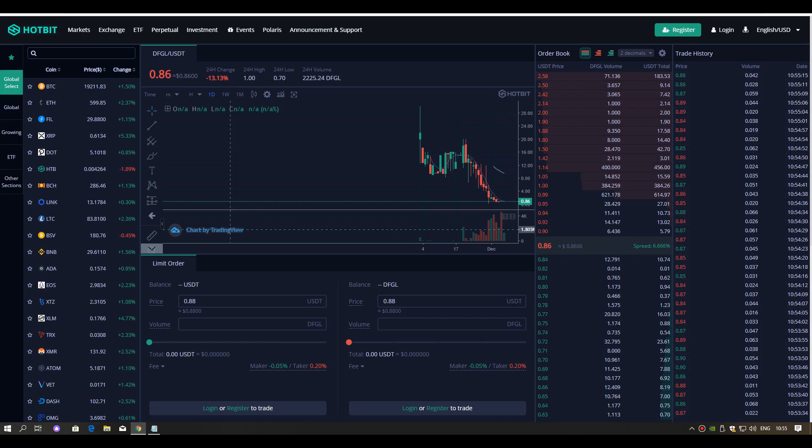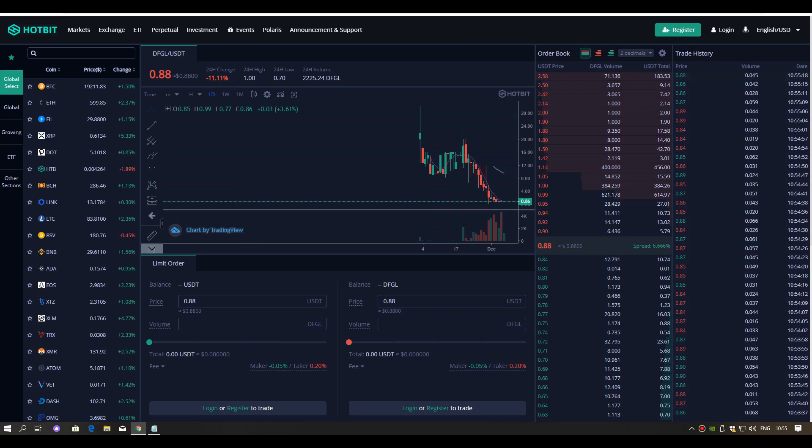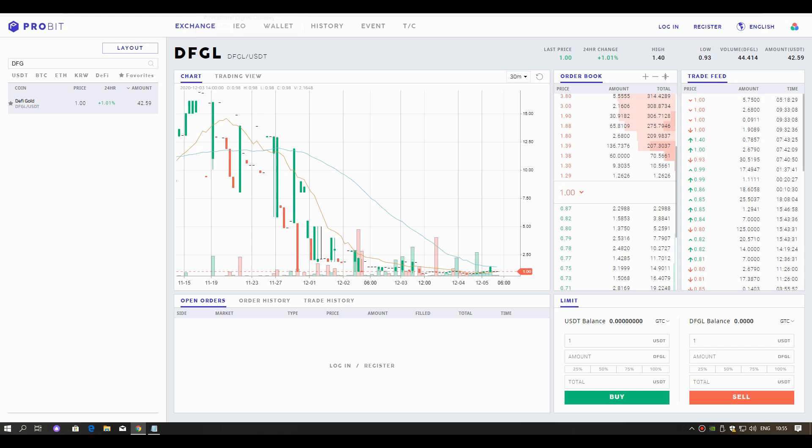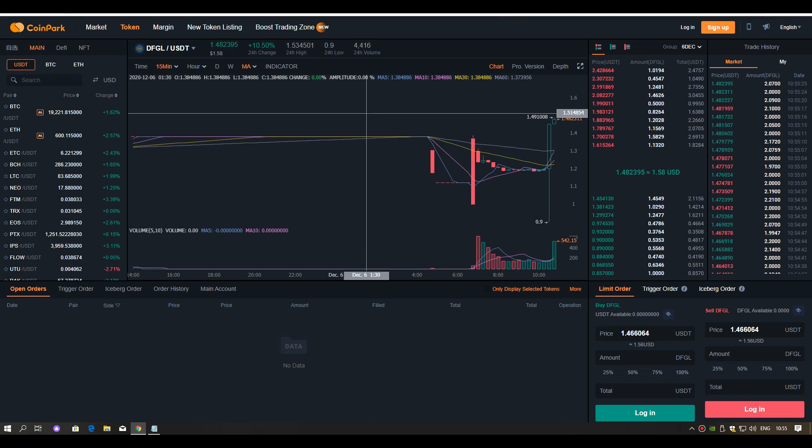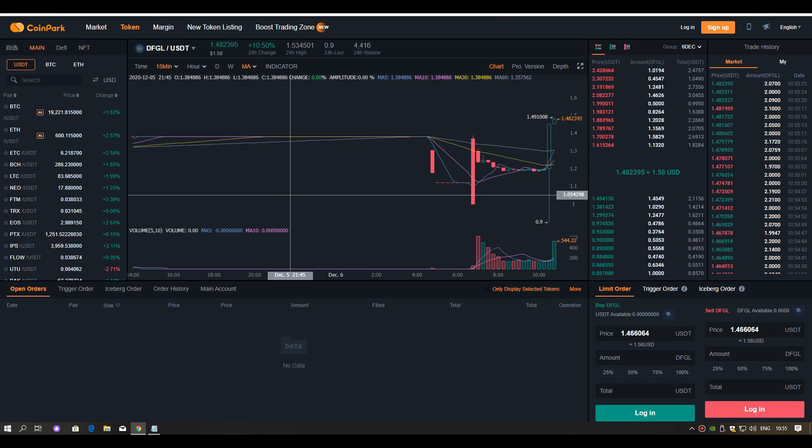Guys, the price of this coin on Hotbit is 0.89 cents, $1 on ProBit, $1.45 on Coin Park. So you can get it wherever you want.